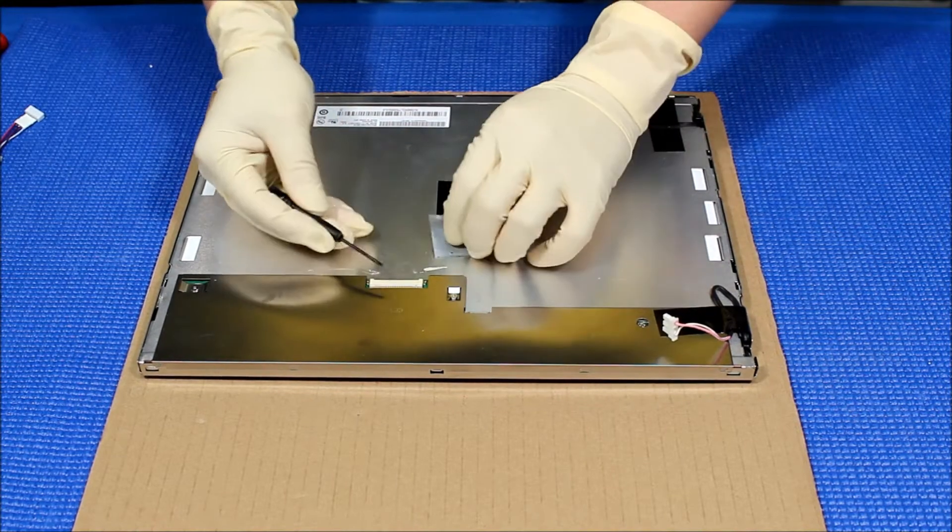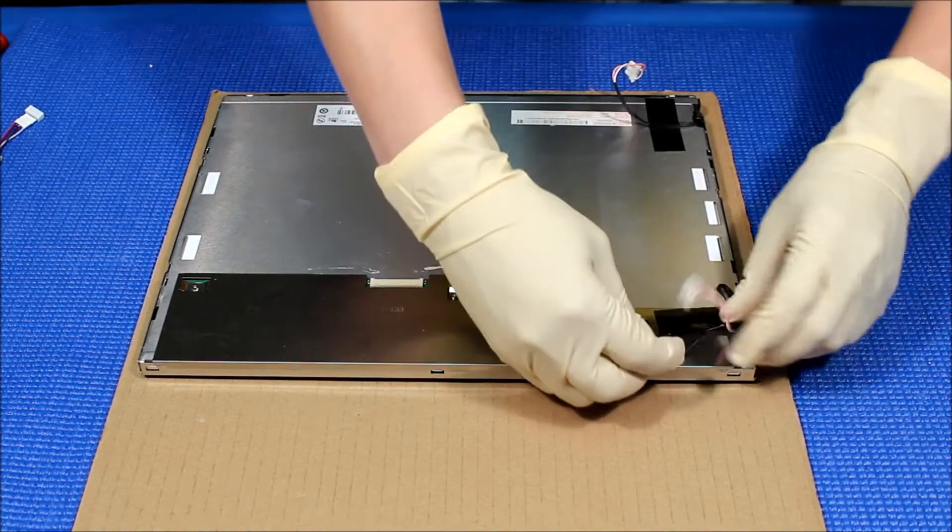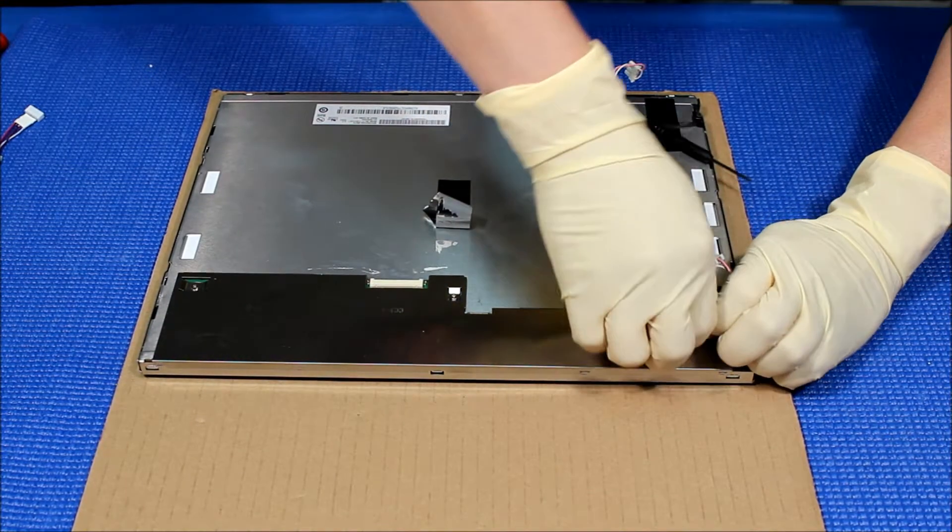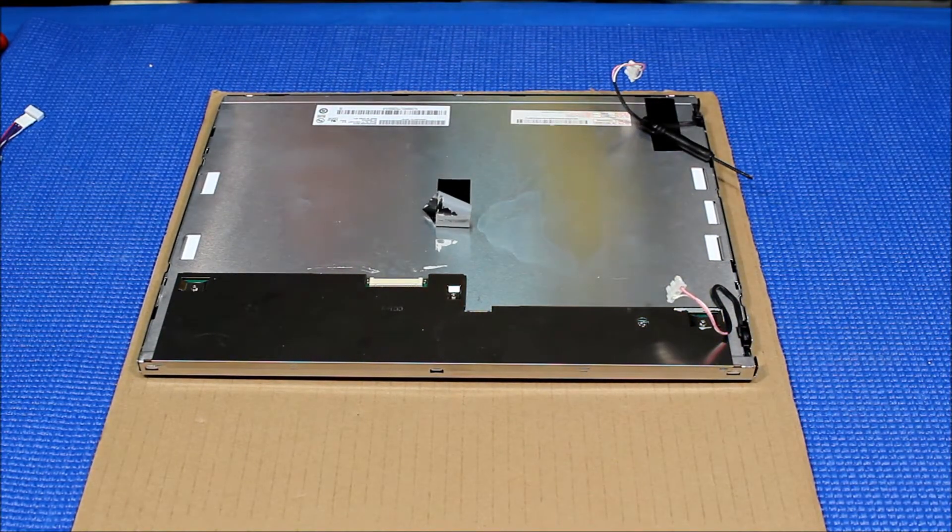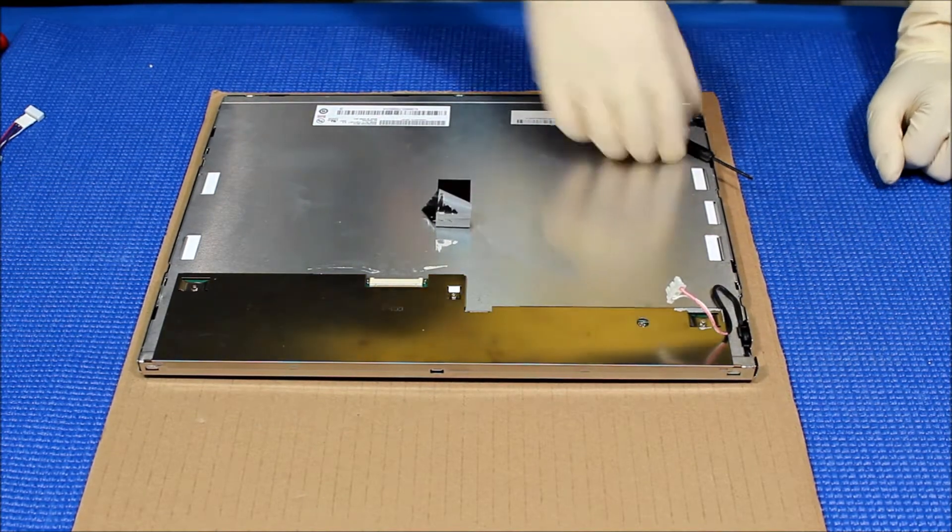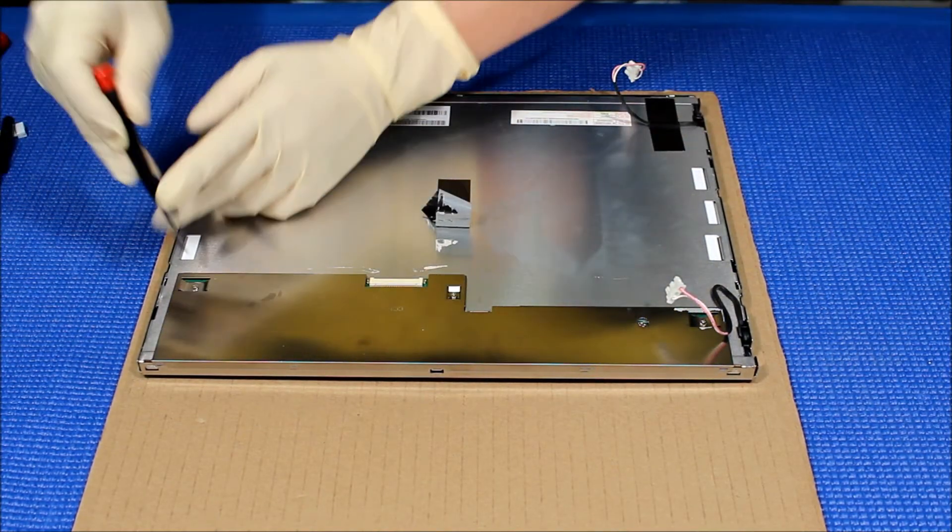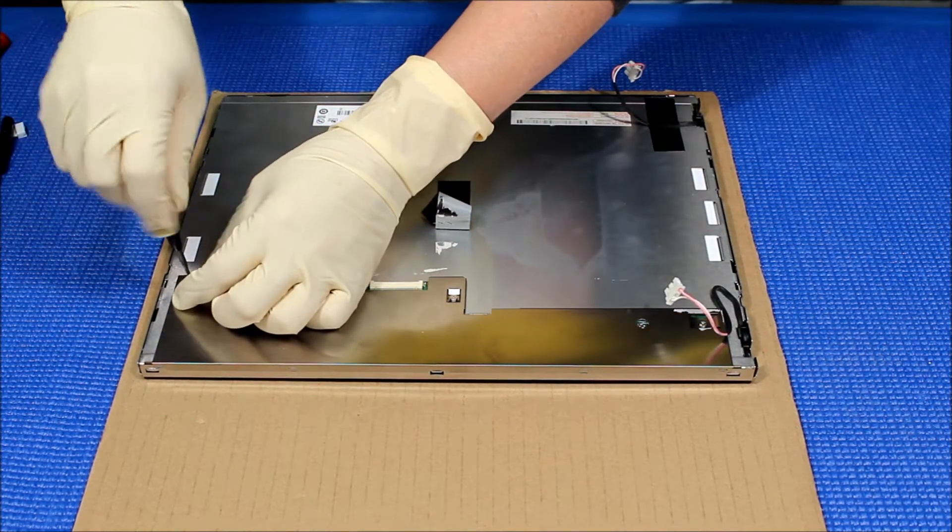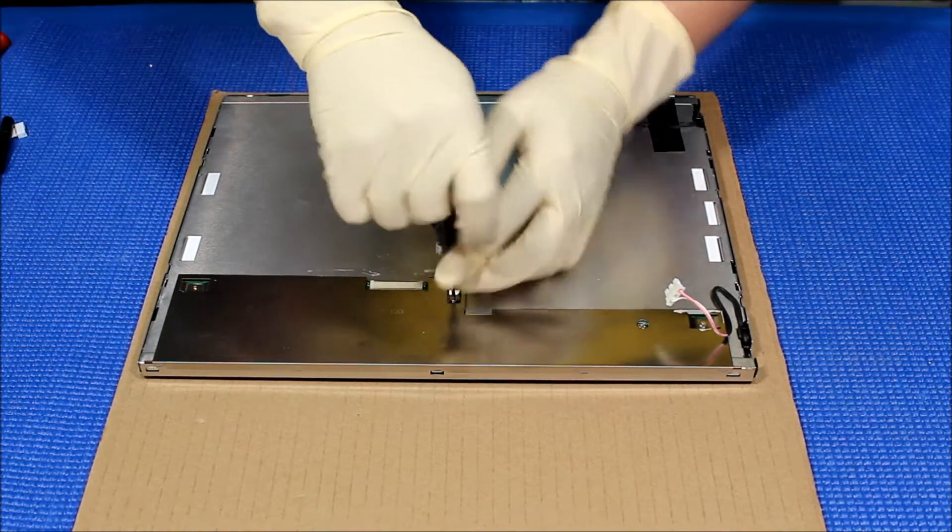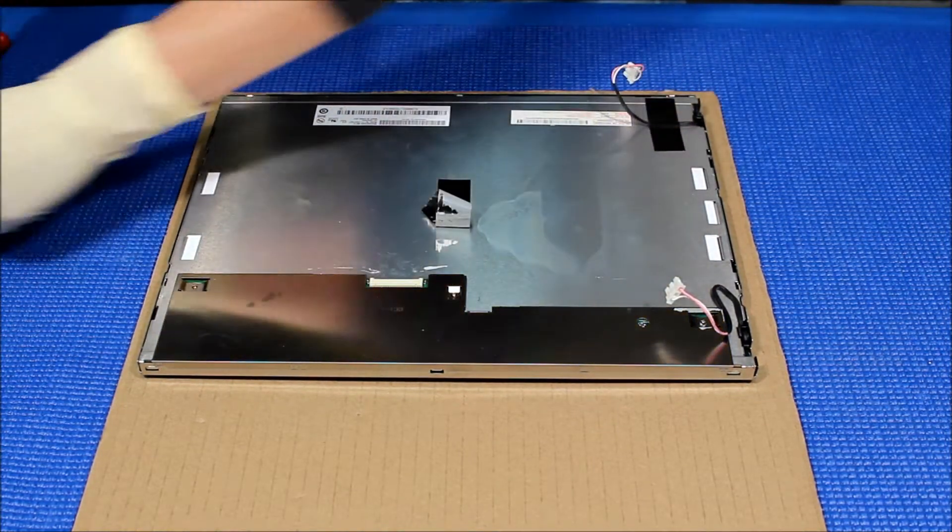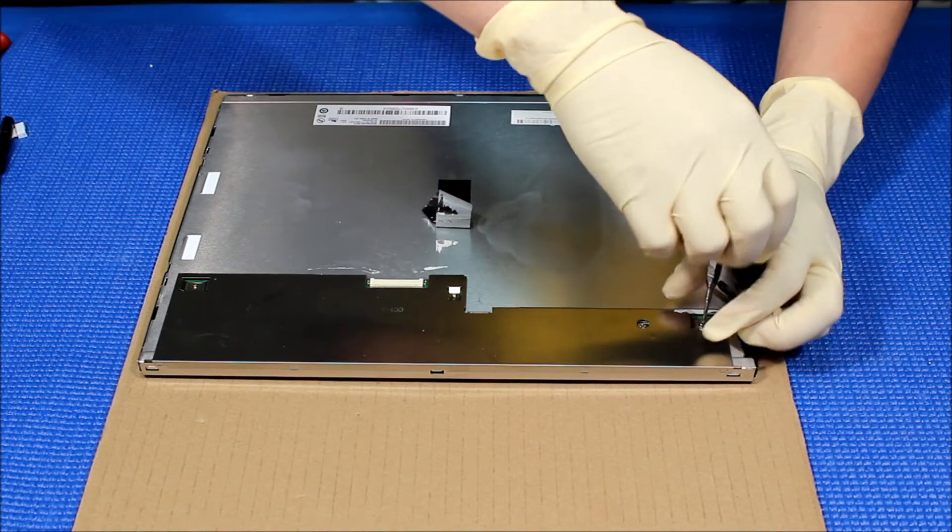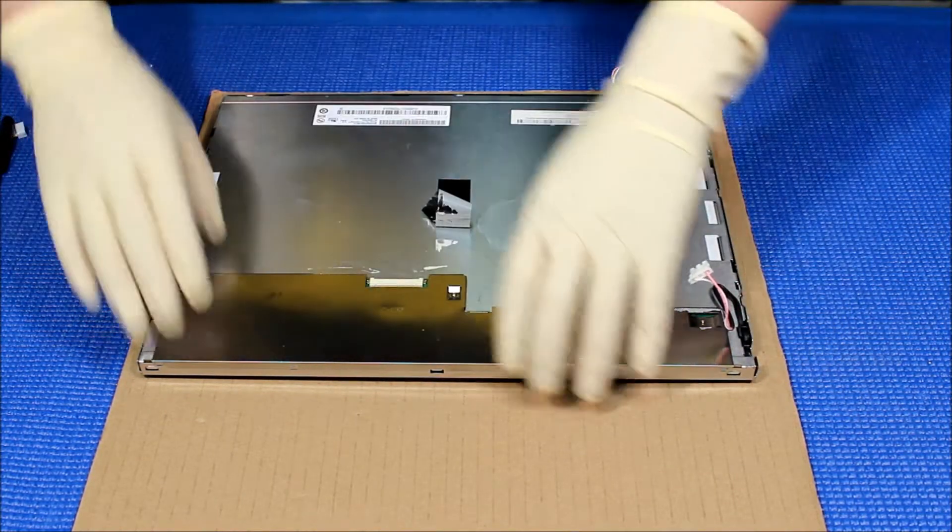First we have to remove this metal cover first and then we have to remove all this. We just set aside this tape, we can reuse it. There's three screws holding this metal cover which is covering the interface modules. Three screws. We take it out.